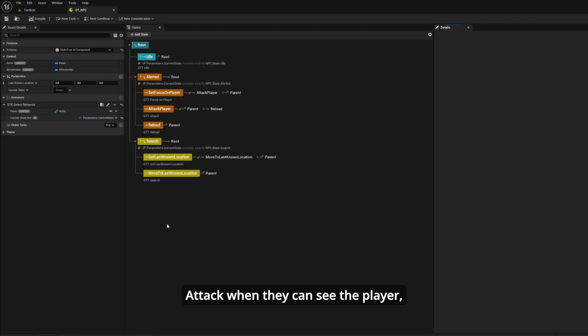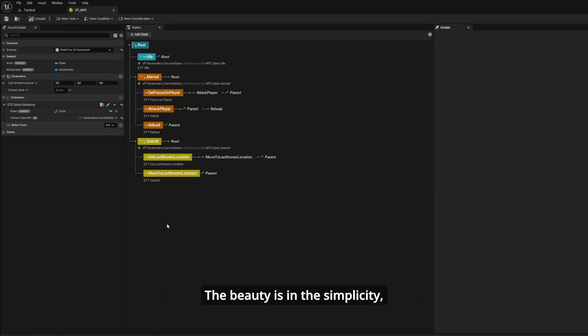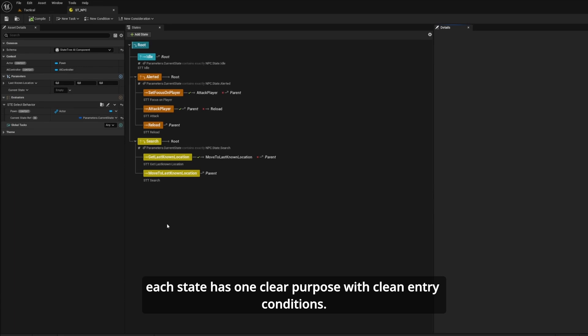Attack when they can see the player, search when they've lost contact, and idle. The beauty is in the simplicity. Each state has one clear purpose with clean entry conditions.